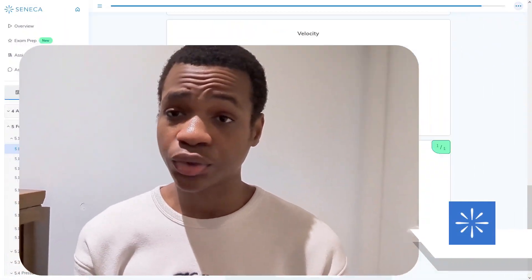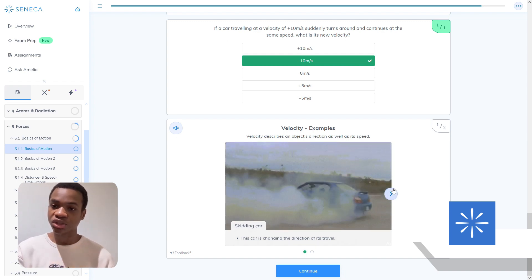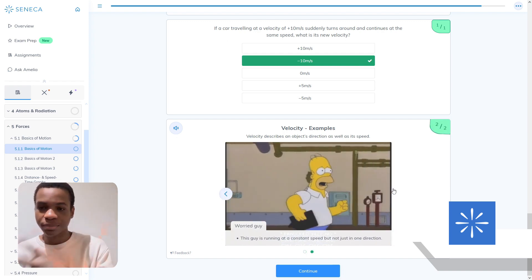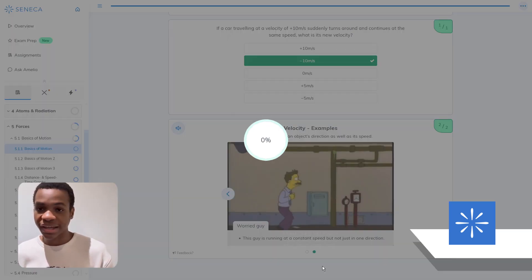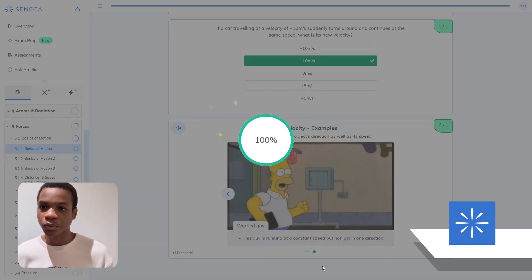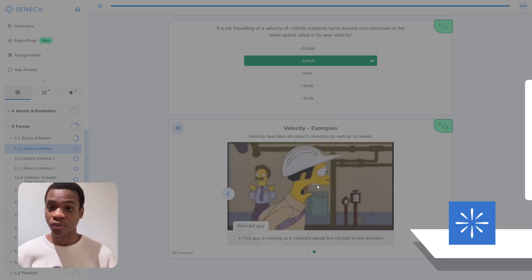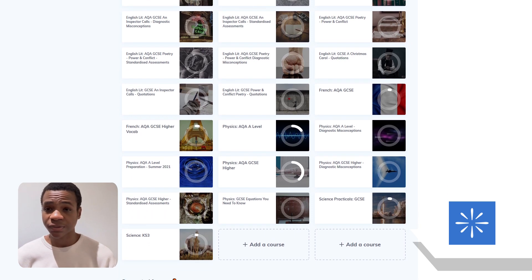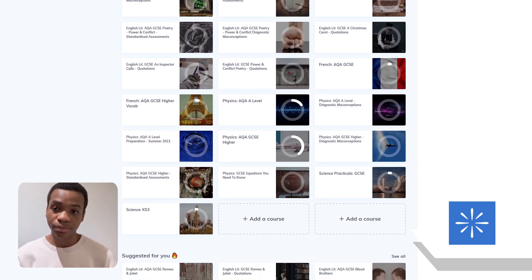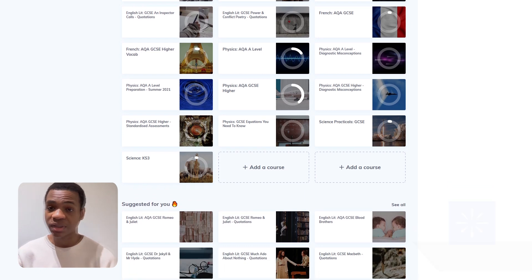The first revision website is Seneca. Seneca is really easy to use and really easy to understand. It's basically got loads of questions on certain subjects and topics, and you just go through the exercises and you'll suddenly have a good understanding of the topic you're trying to go through. It's also available for every single GCSE subject for nearly every single exam board, so even if you have a really niche exam board, it probably will have it.